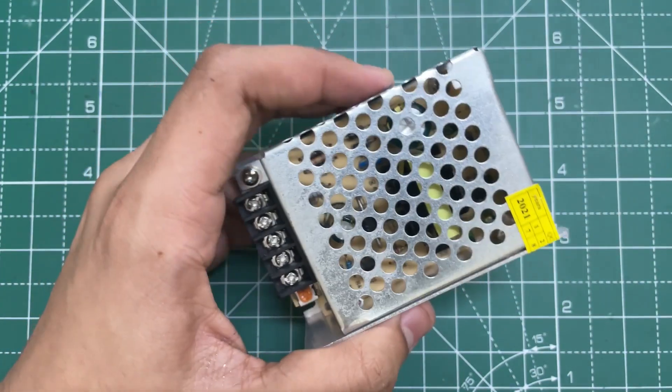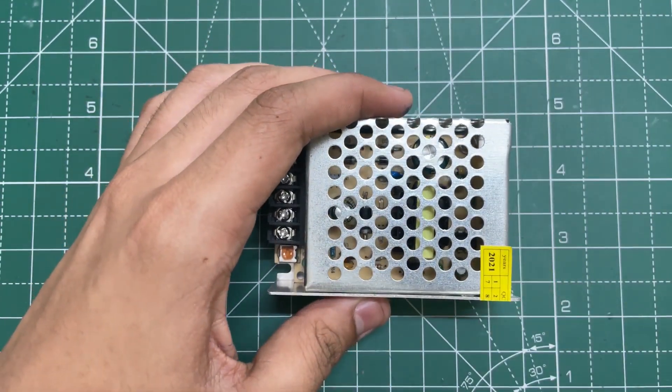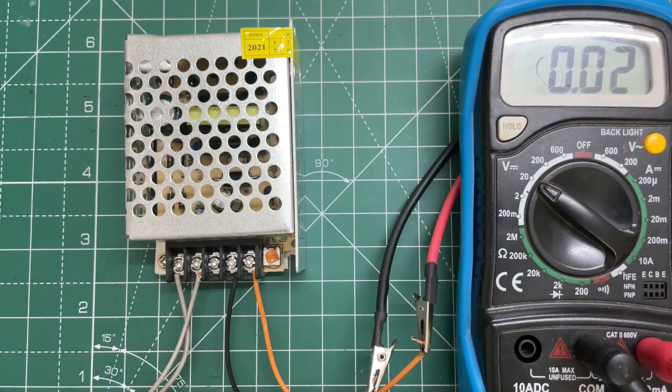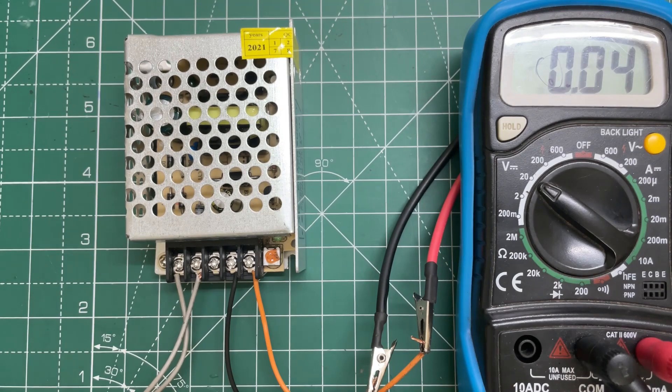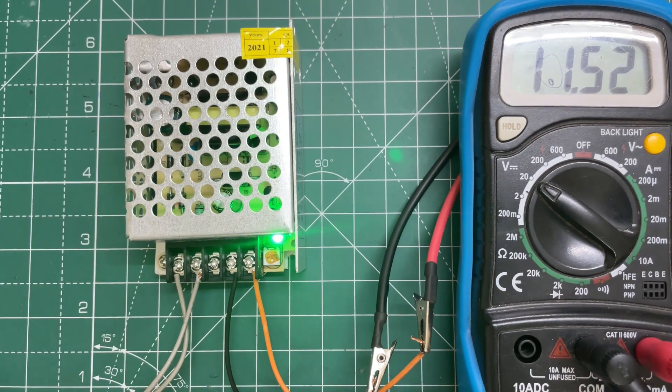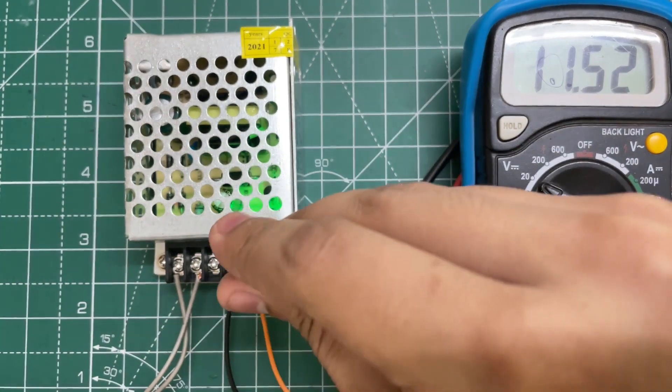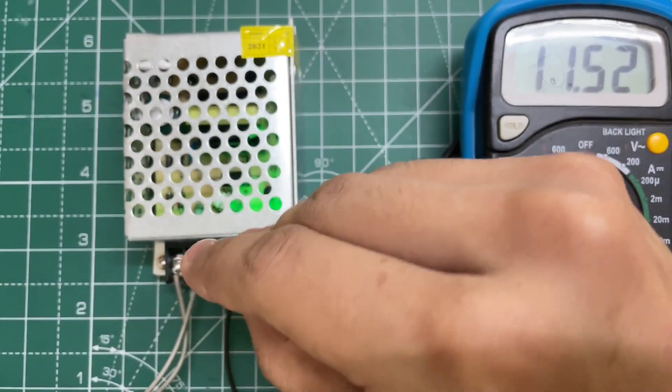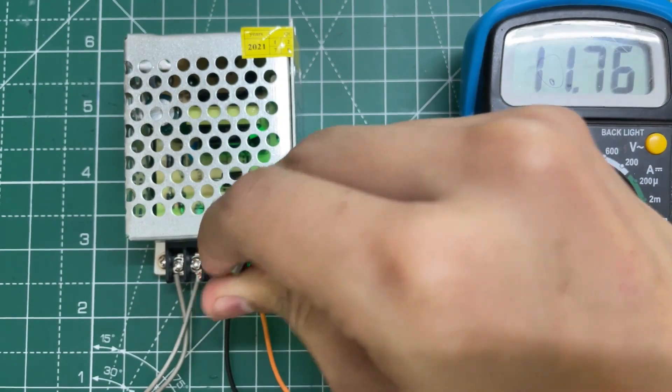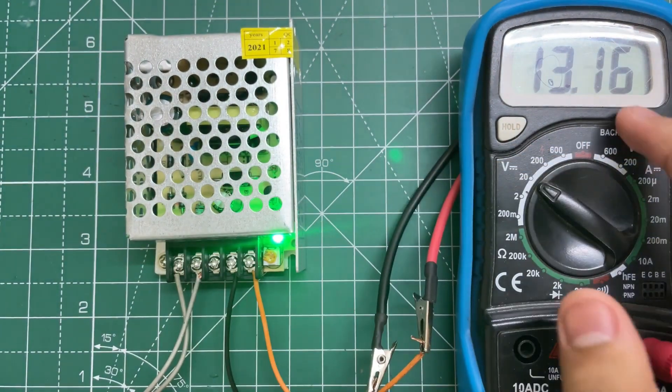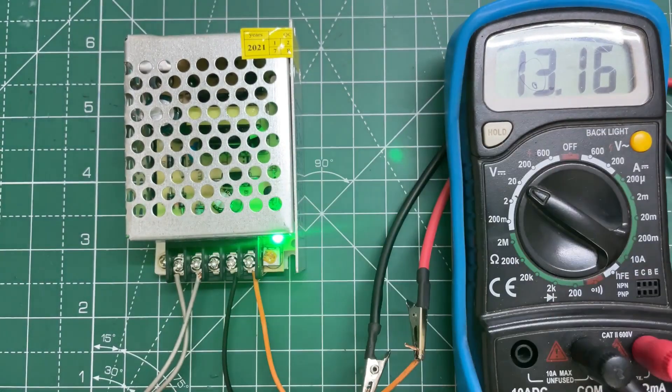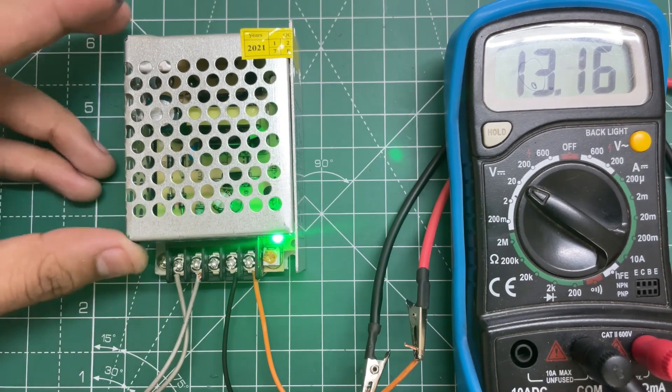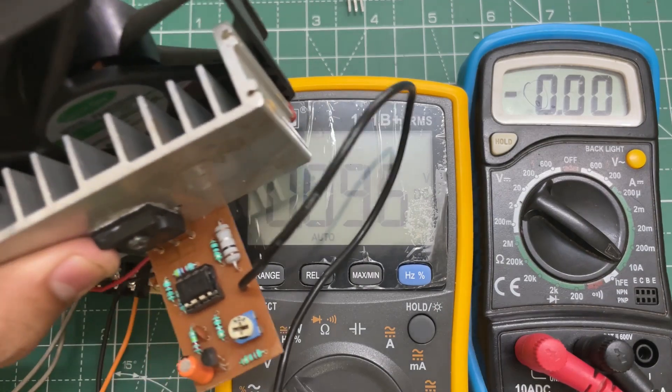Okay, so now let's check if it can supply 2 amps of current or not. First, let's check the minimum and maximum output voltage. The minimum voltage is around 11.5 volts and the maximum voltage is around 13.16 volts. Now let's put a 2 amp load on it. I have connected my variable electronic load with it.